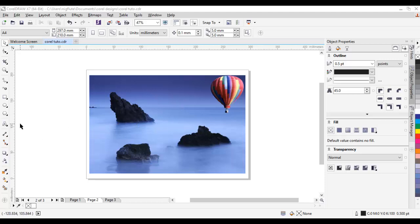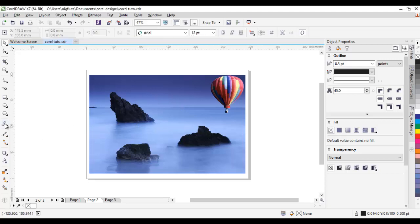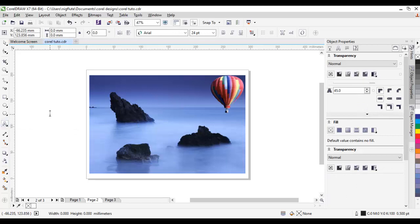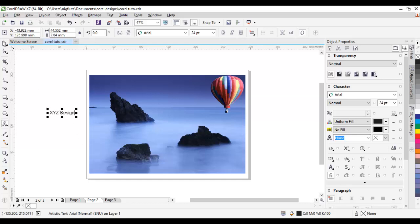And to be able to do that, let's just type a text. Just pick our text tool by clicking on it. Let's say XYZ Design is what we want to include as part of our design so that it will protect us.